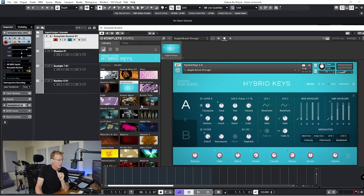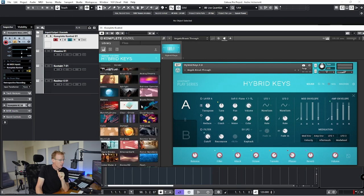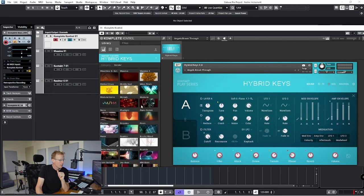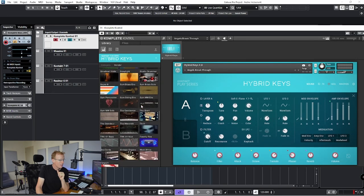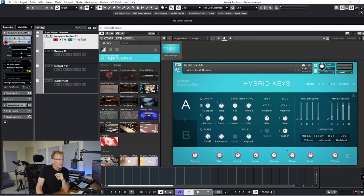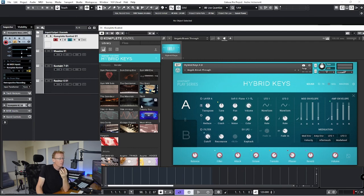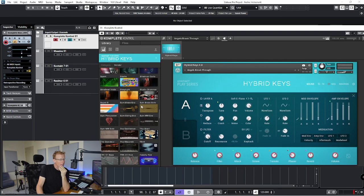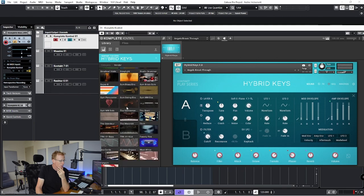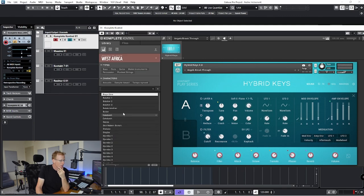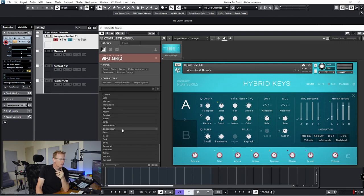We also have some other Contact libraries. Let's see West Africa. So I'm going to look for that. West Africa is a great library for just adding that very distinct, very authentic sounds of West Africa. So where is that? That's going to be here. So West Africa, let's see. First of all, we have all kinds of different instruments.